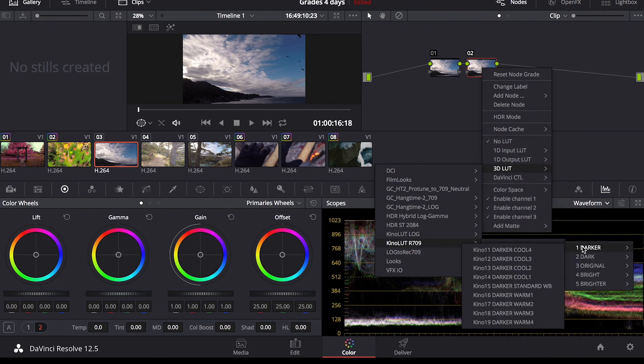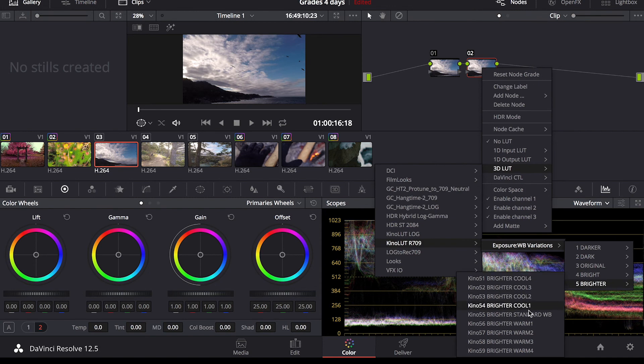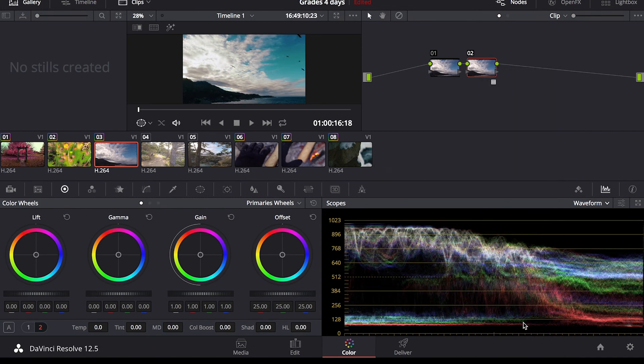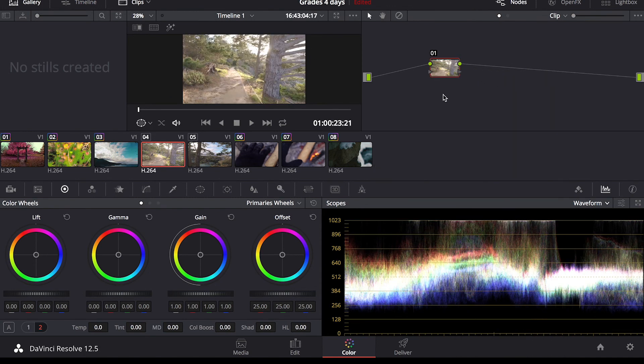This is all shot in Rec. 709, so I'm just going to go bright. Let's make it warm. It's a nice seascape. Some really nice tones there.